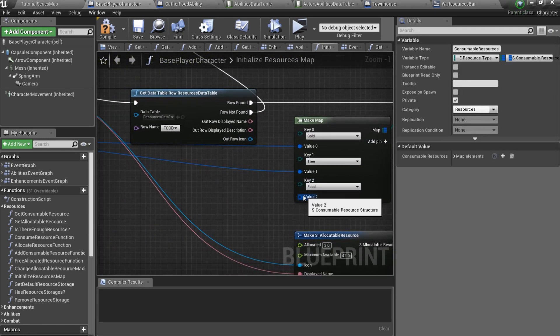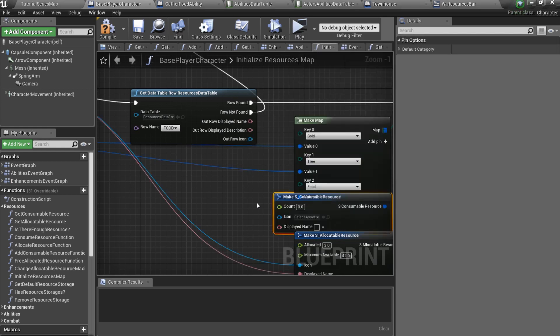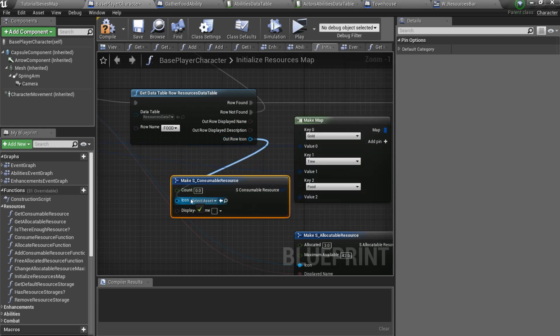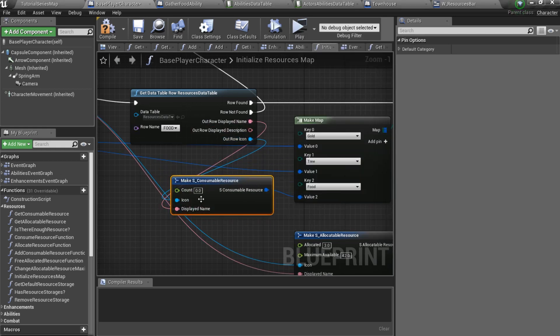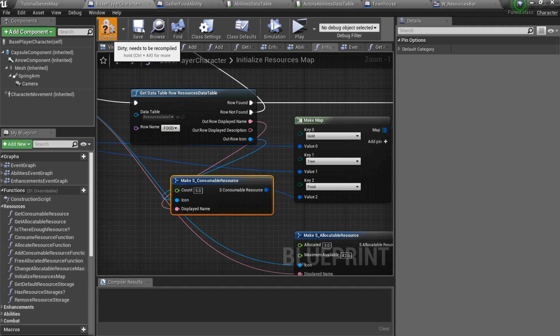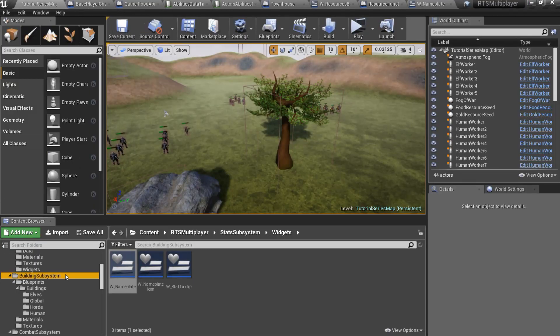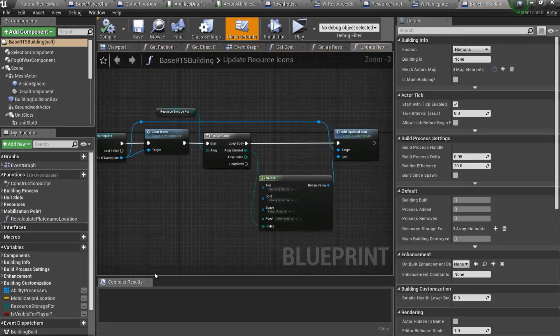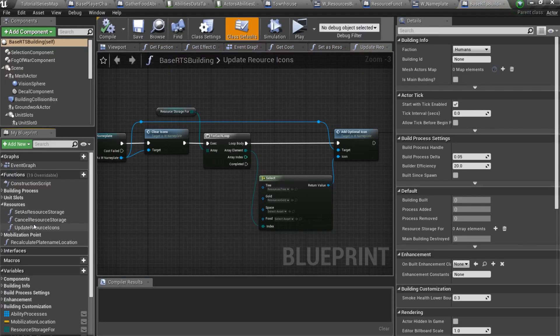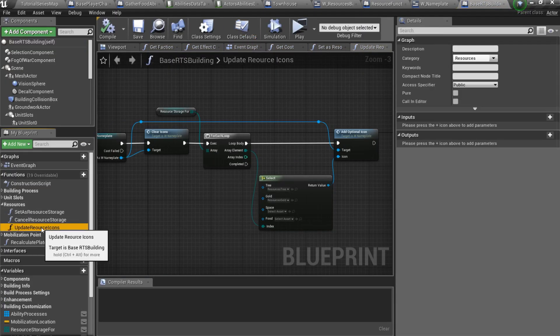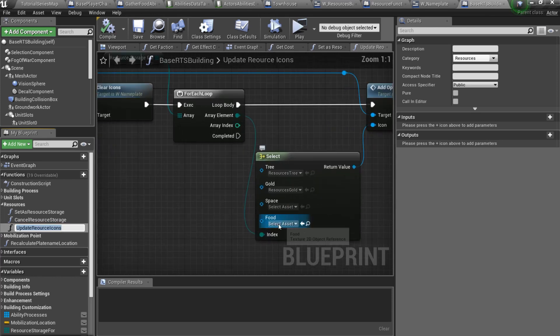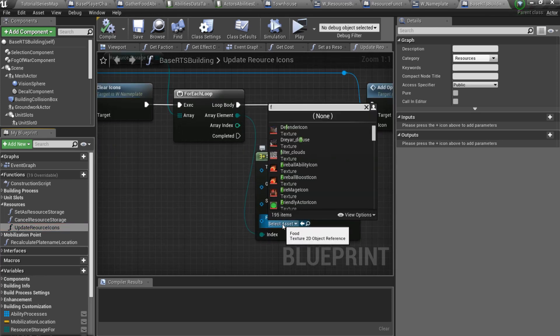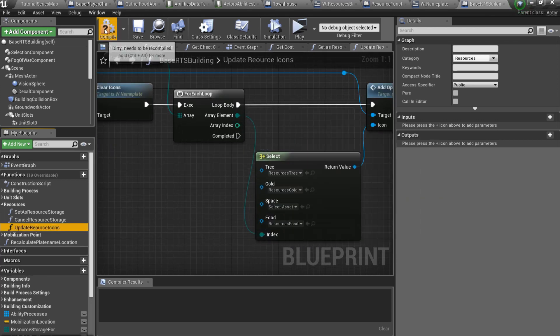Now we should set up resource storage icon. Go to the building subsystem slash blueprints and open base RTS building. Here you should open function called update resource icons and specify an icon for the food resource.